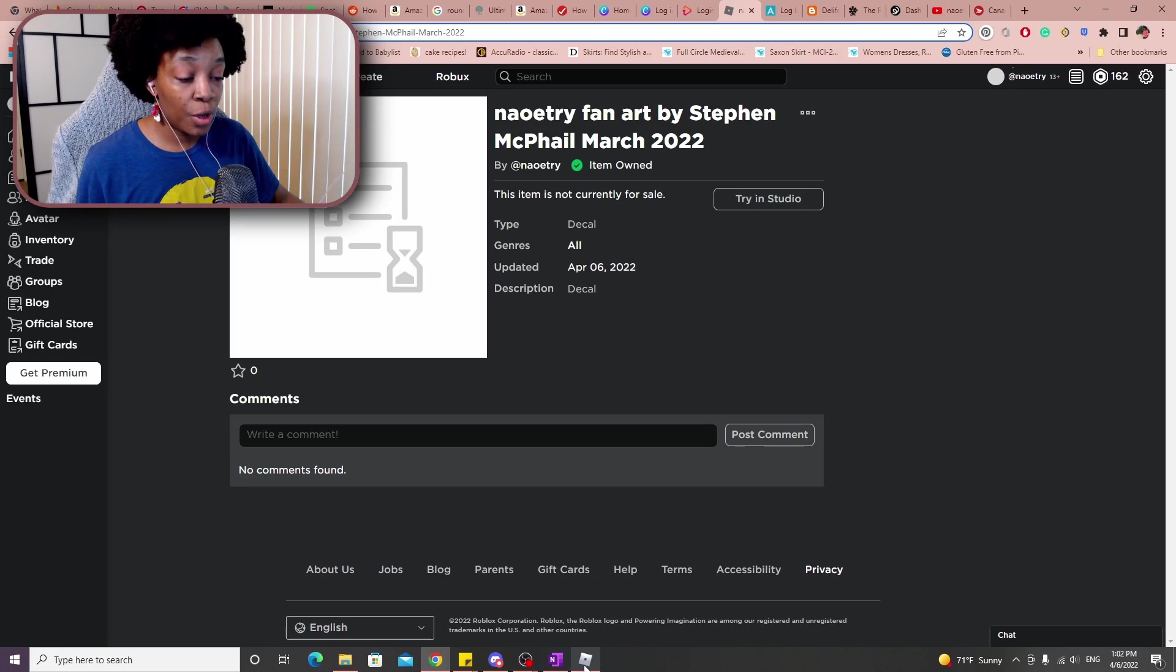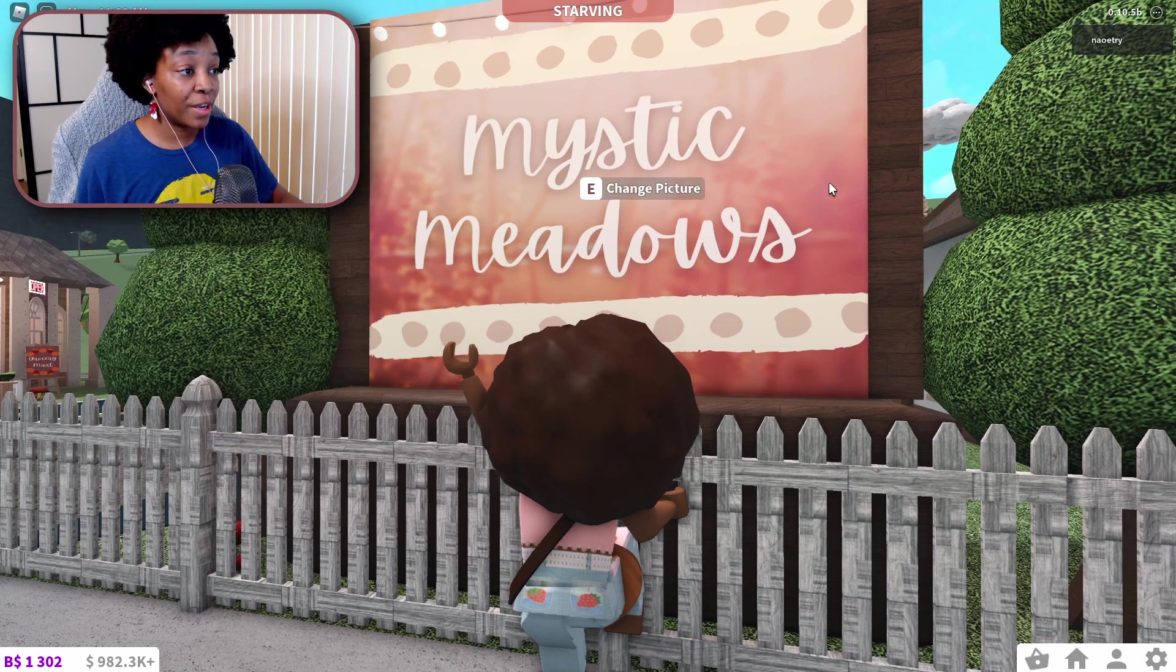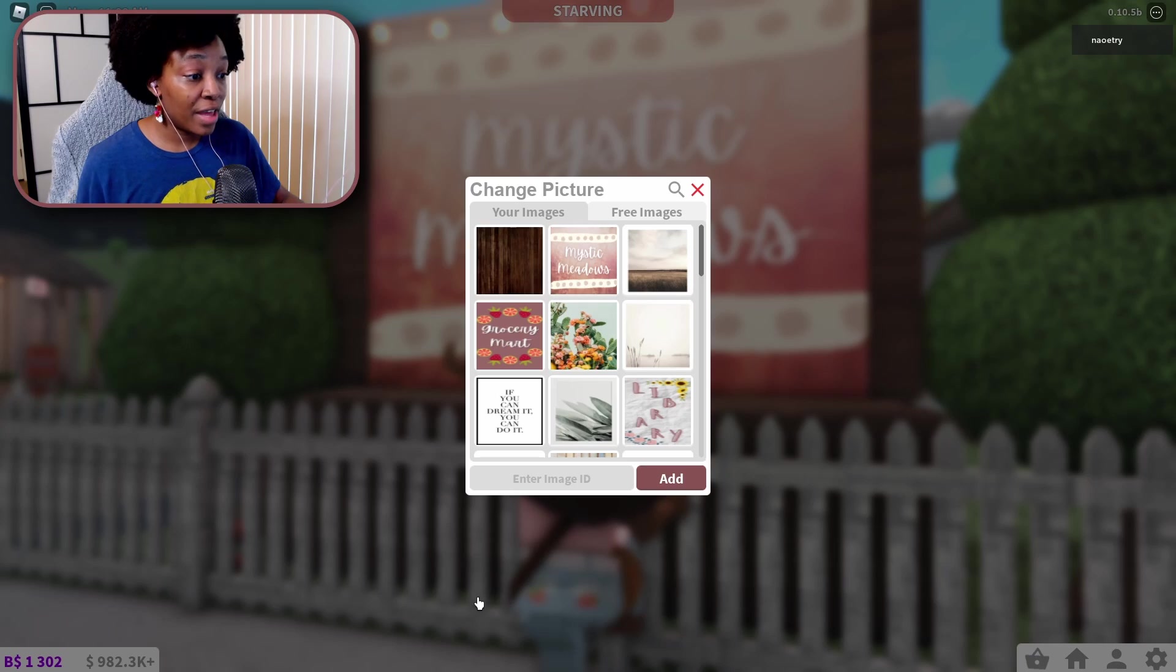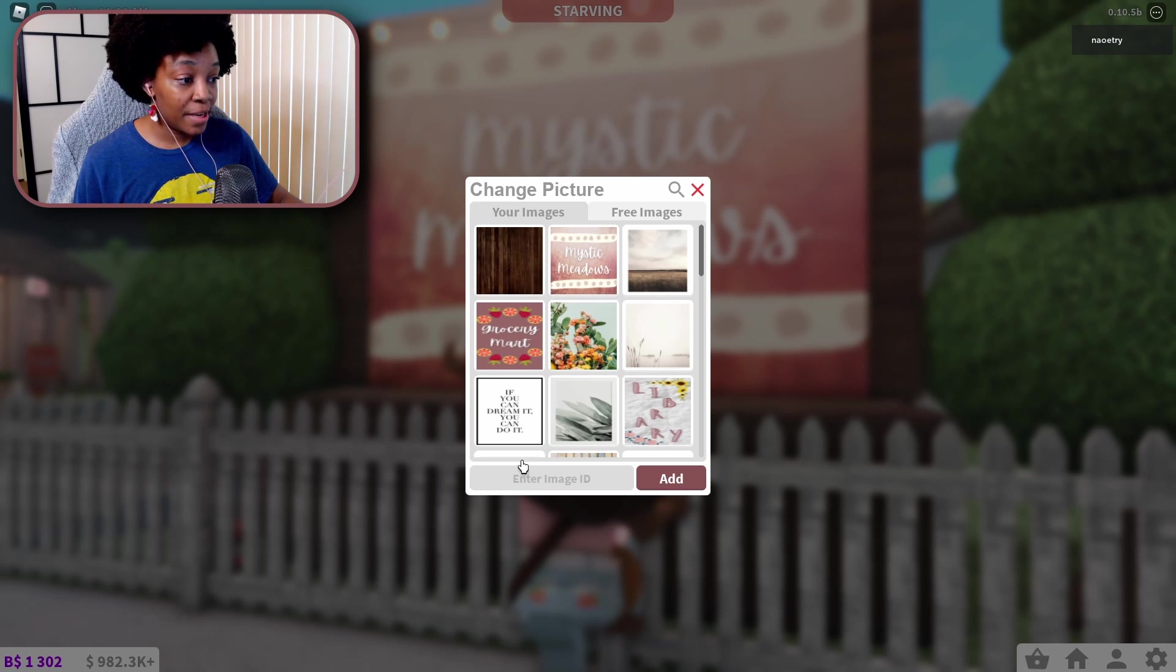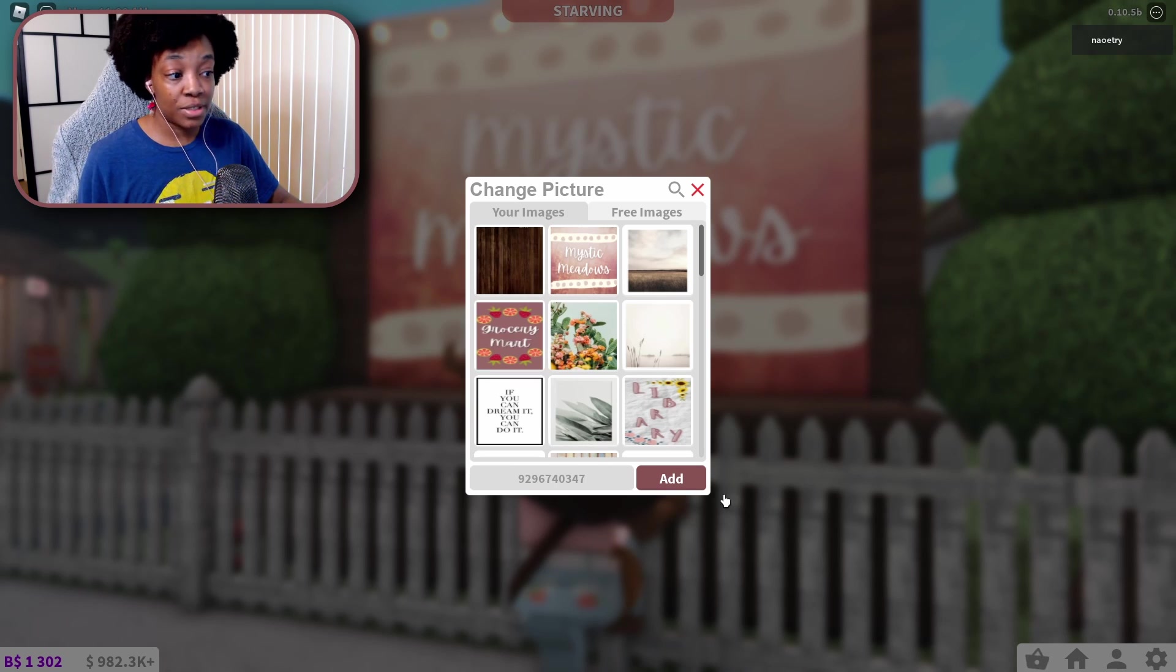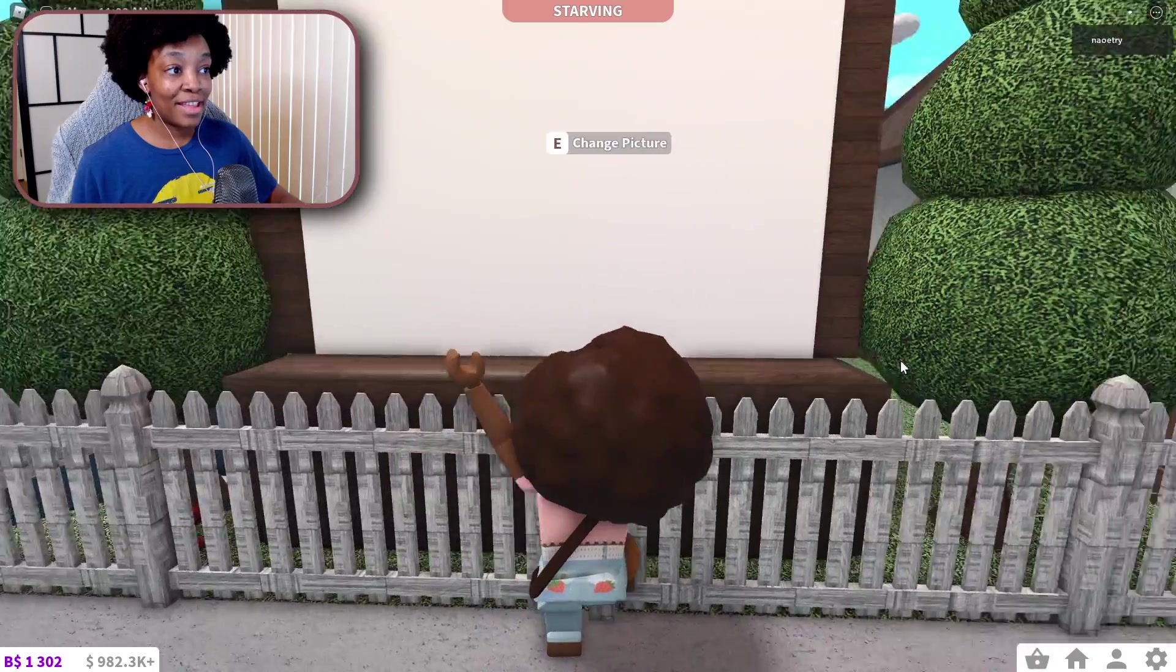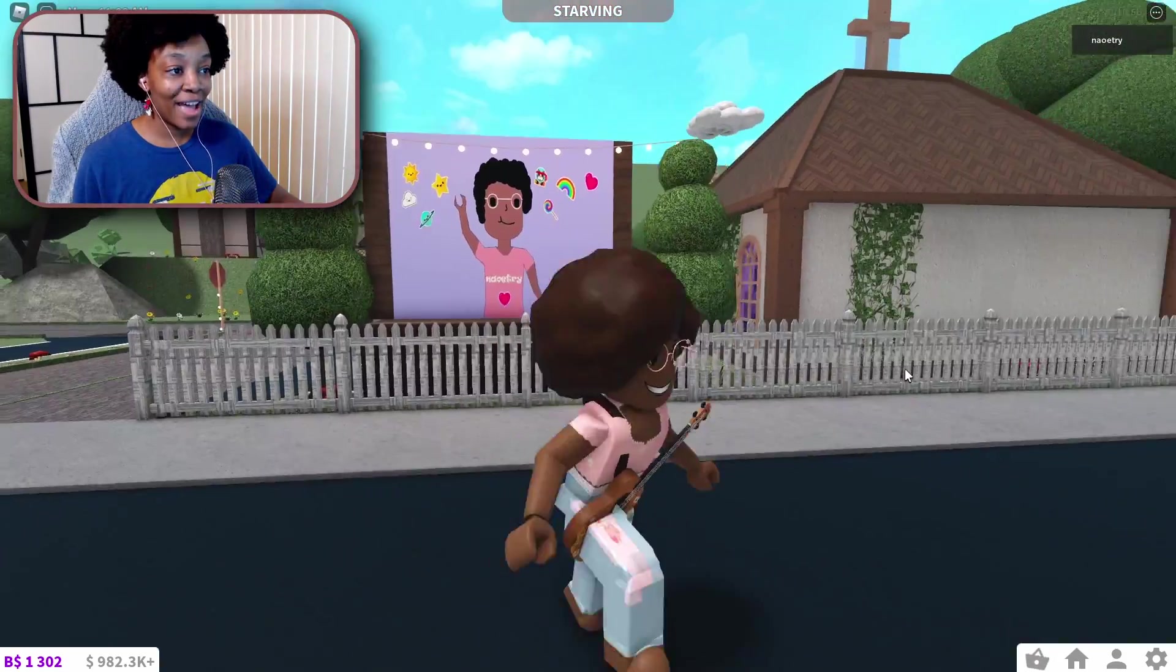And then we're going to go back into Bloxburg and we're going to hit Change Picture. And then right here at the bottom it says Enter Image ID, and then you just hit Ctrl+V on your keyboard, and that puts those numbers in there, and you hit Add.